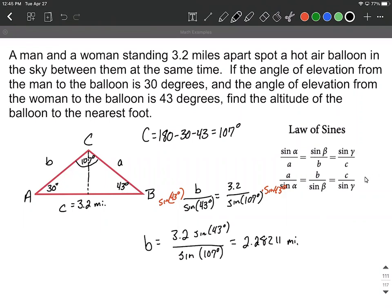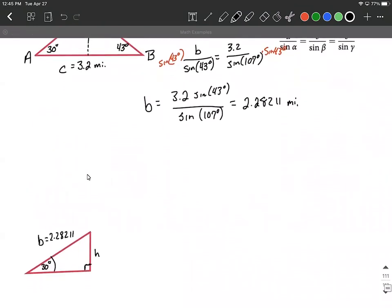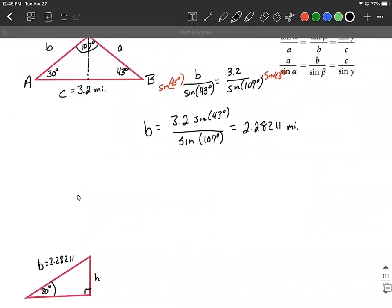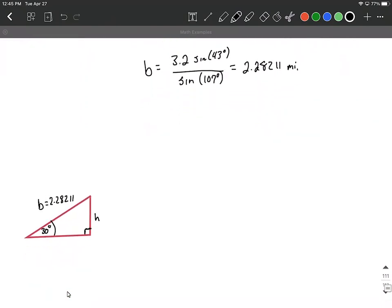That value is still in miles because our other side length was also in miles. Next, we want to find the height. We don't actually need the distance between the woman and the hot air balloon. So what I'm going to do is use that value we just found and draw a second triangle — just the left-hand side — making a right triangle from the hot air balloon directly down to the ground. We know B and we know this angle, so we can draw a right triangle that corresponds with our situation.